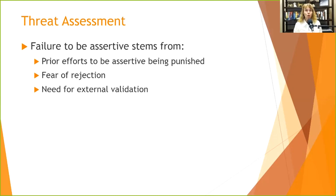That need for external validation and approval takes us down the self-esteem path, which is another reason many people aren't assertive. They don't want to make waves because they want approval; they don't want to be isolated or rejected. So they just take all their thoughts, feelings, and wants and put them in a little box and go 'whatever you want, as long as you'll be my friend.' These are some of our biggest hijackers to being assertive.